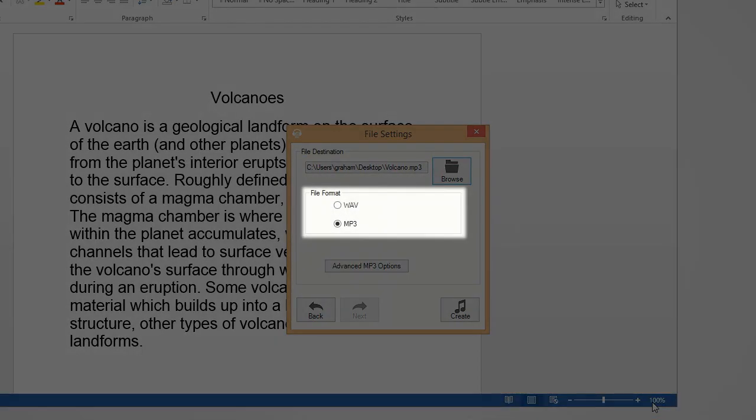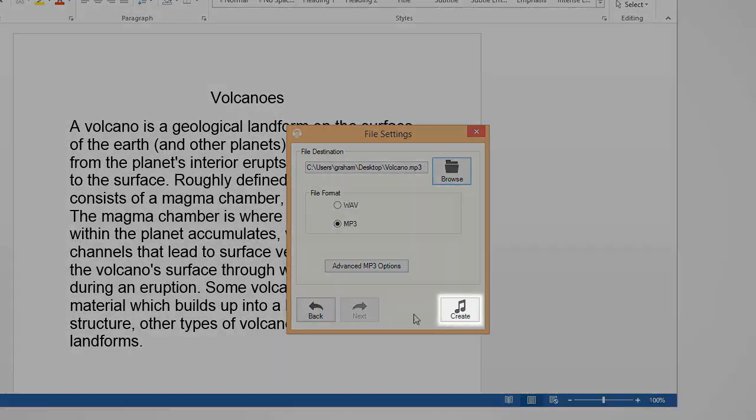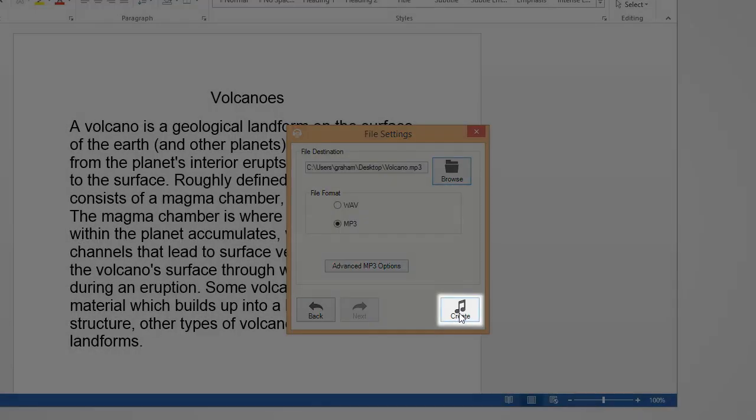There is a choice of audio formats. Choose which format you require. When you are finished with the settings, click on Create.